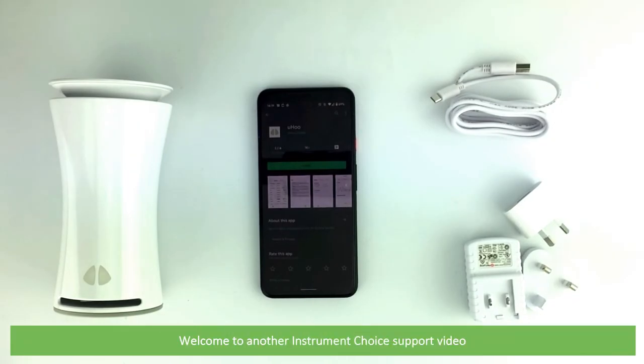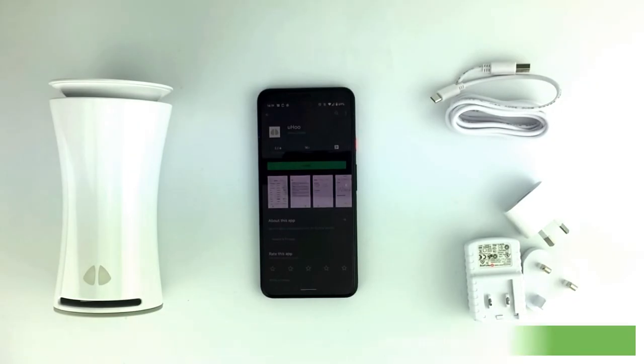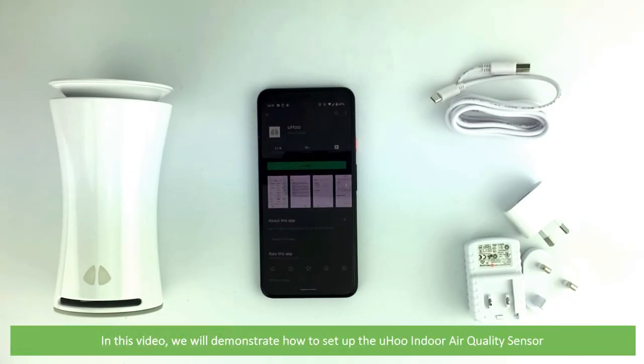Hi and welcome to another Instrument Choice support video. In this video we'll demonstrate how to set up the Yoohoo indoor air quality sensor.